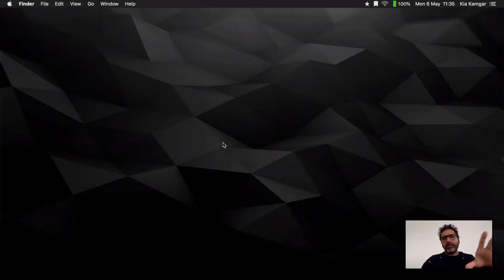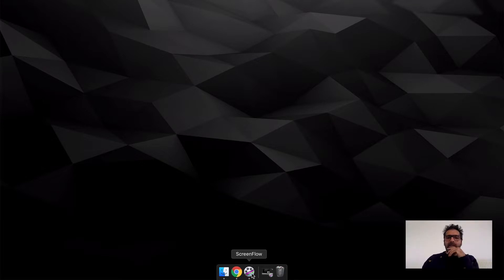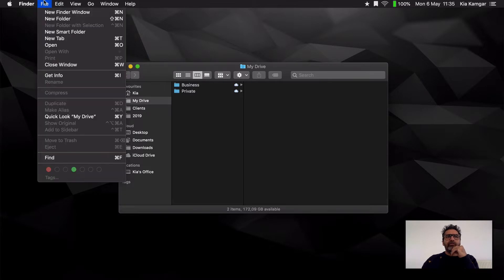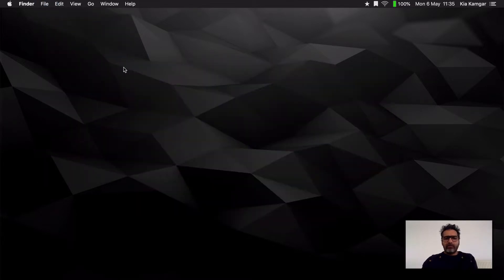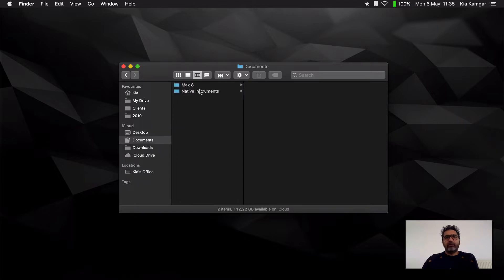As you can see, my desktop is completely blank. I don't have anything on my desktop. If I open a new Finder window — you can do that from here as well, press Command-N — on my desktop I have nothing. Nothing at all. In my Documents folder, again, nothing.